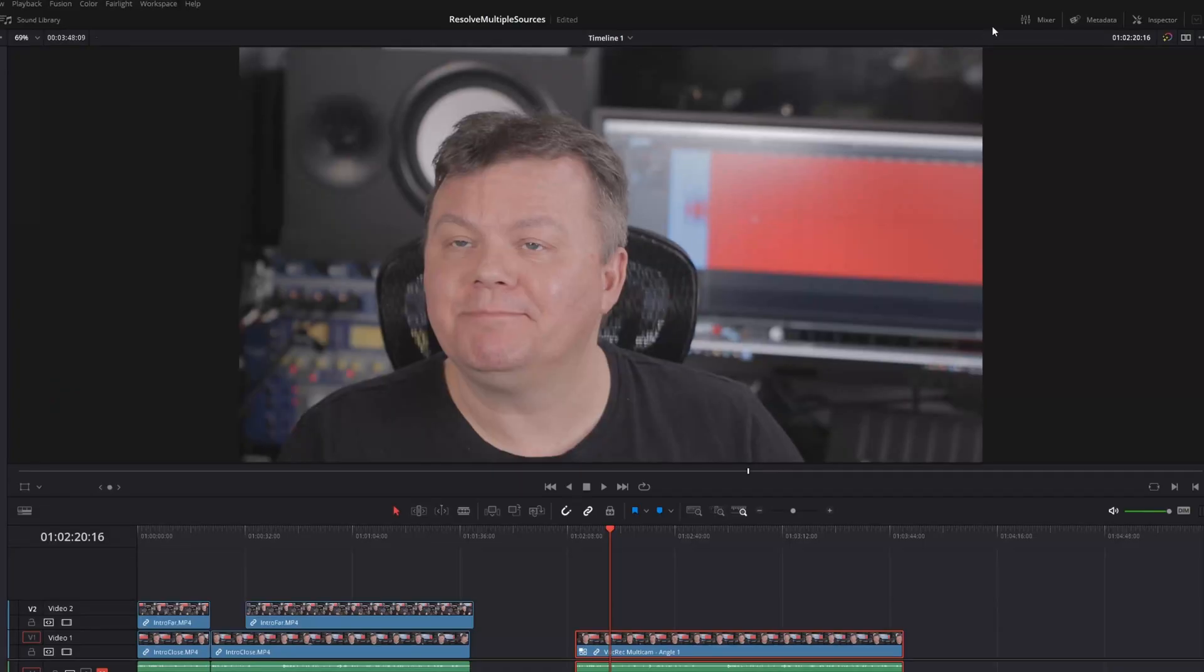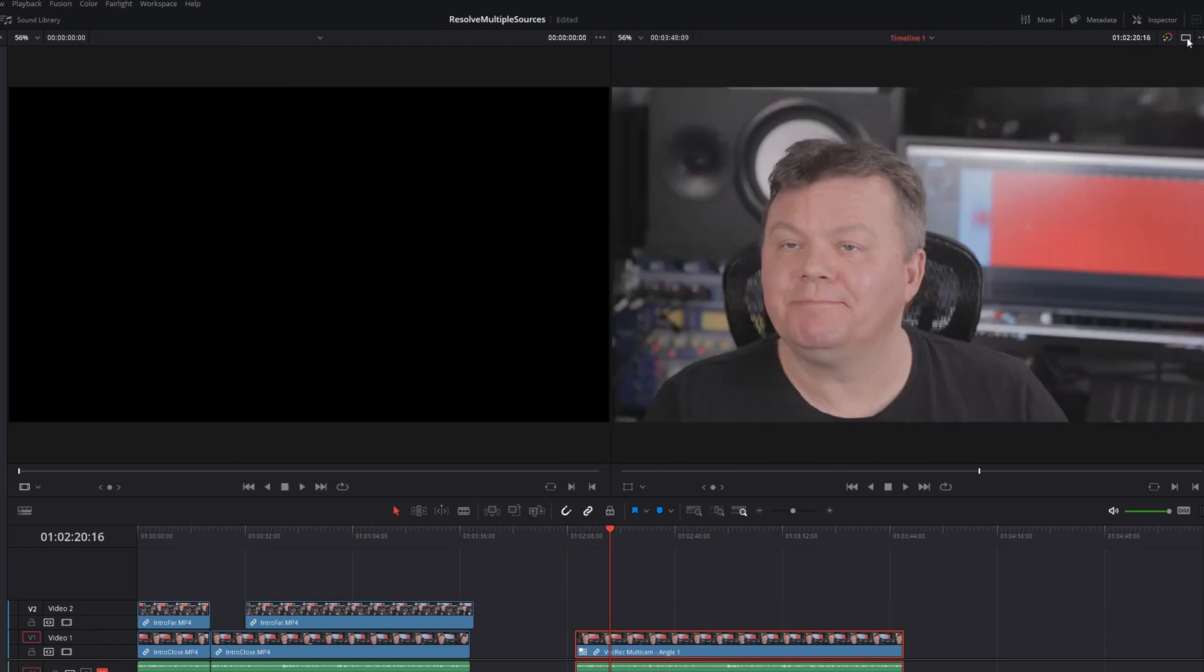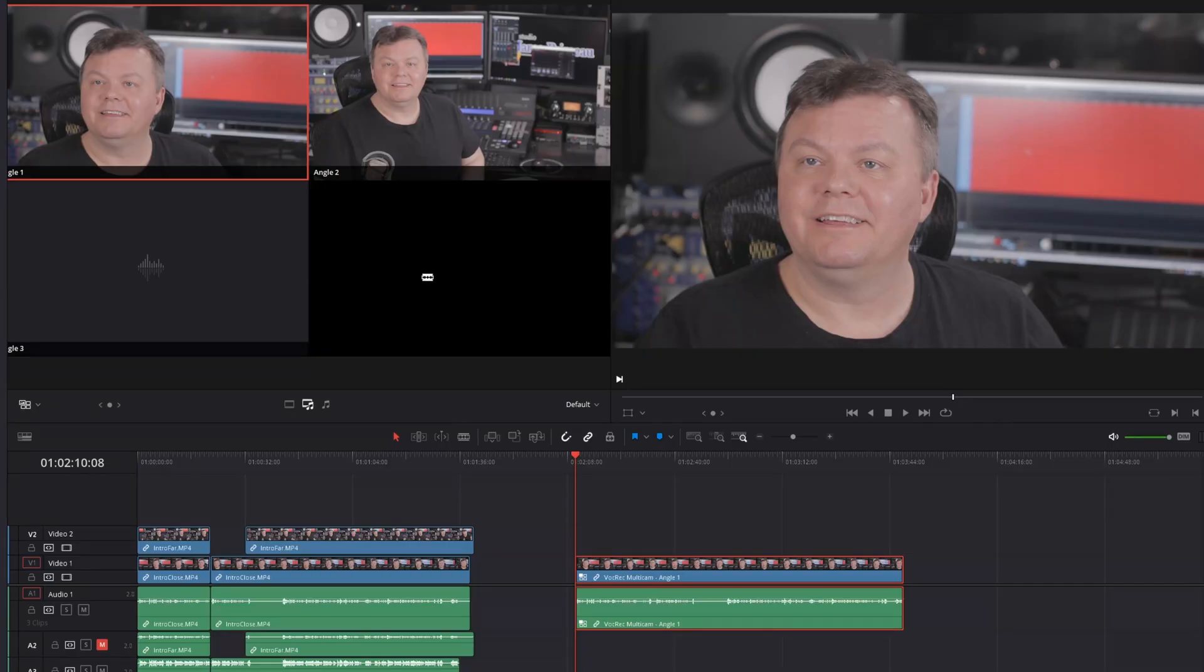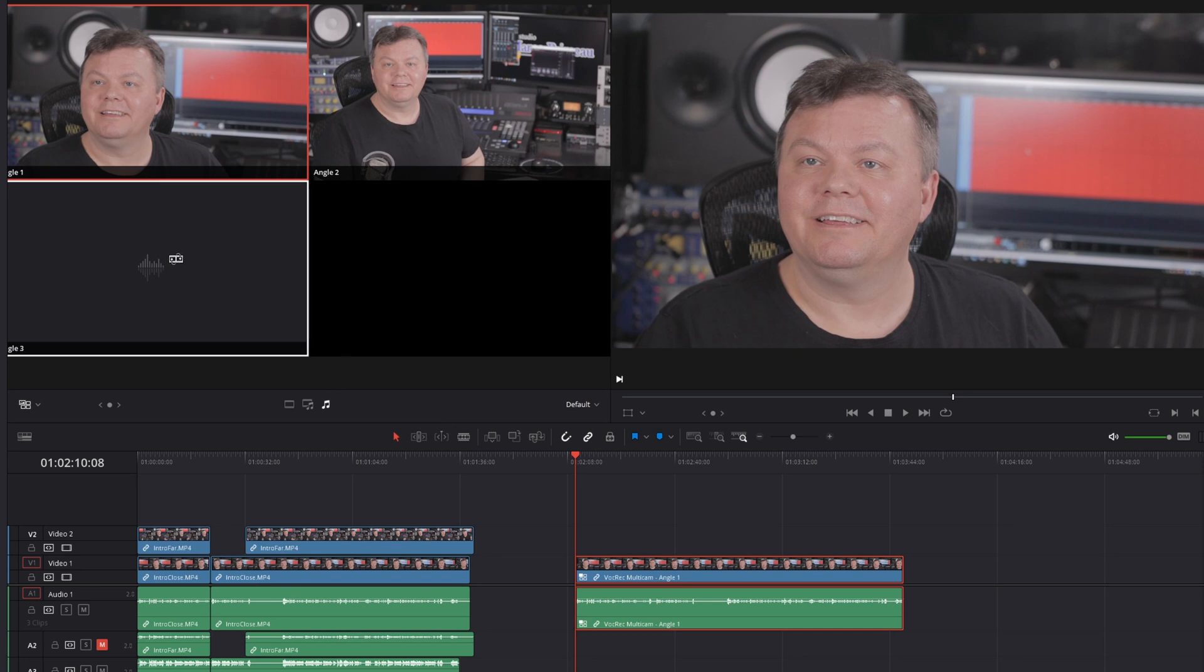So to activate the multicam mode, you need to have two windows, one on which you're going to see the clips and the other the result. So you go there on the top, dual view mode. And then you need to go at the bottom here and choose multicam.